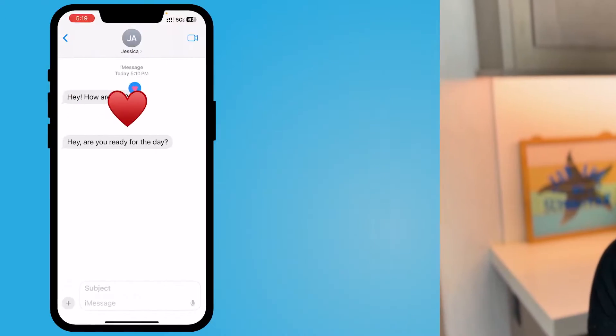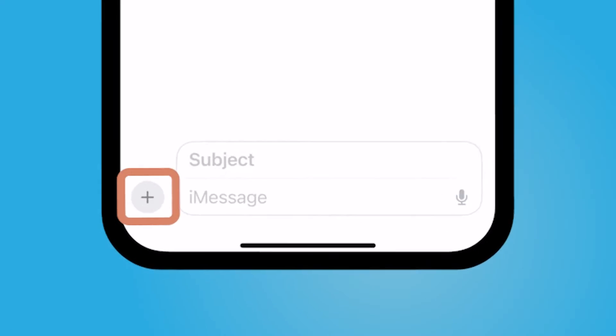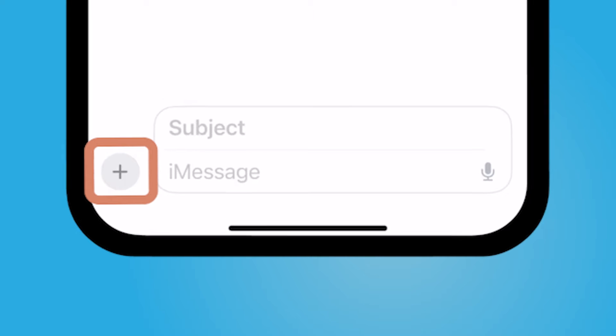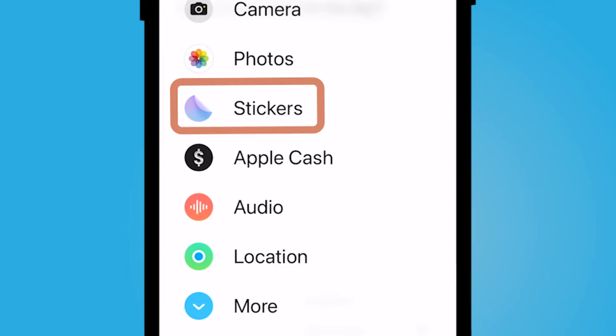Hey everyone, my name is Jessica and in this video I want to show you how you can react to iMessages using customized stickers. The easiest way to do it is at the bottom left hand corner of your screen, select the plus sign.